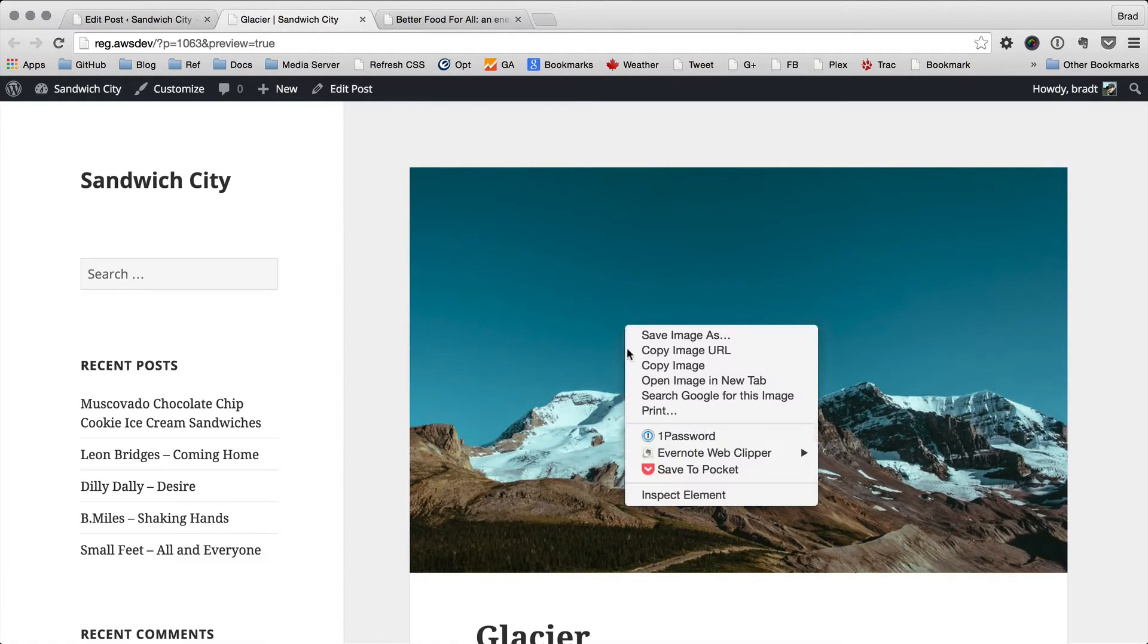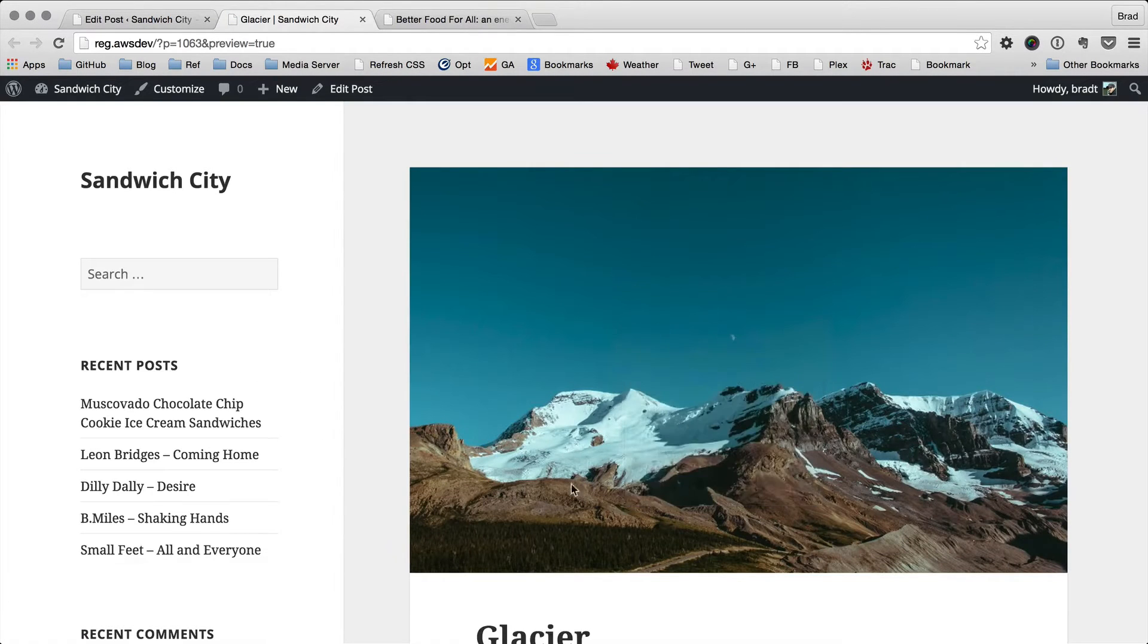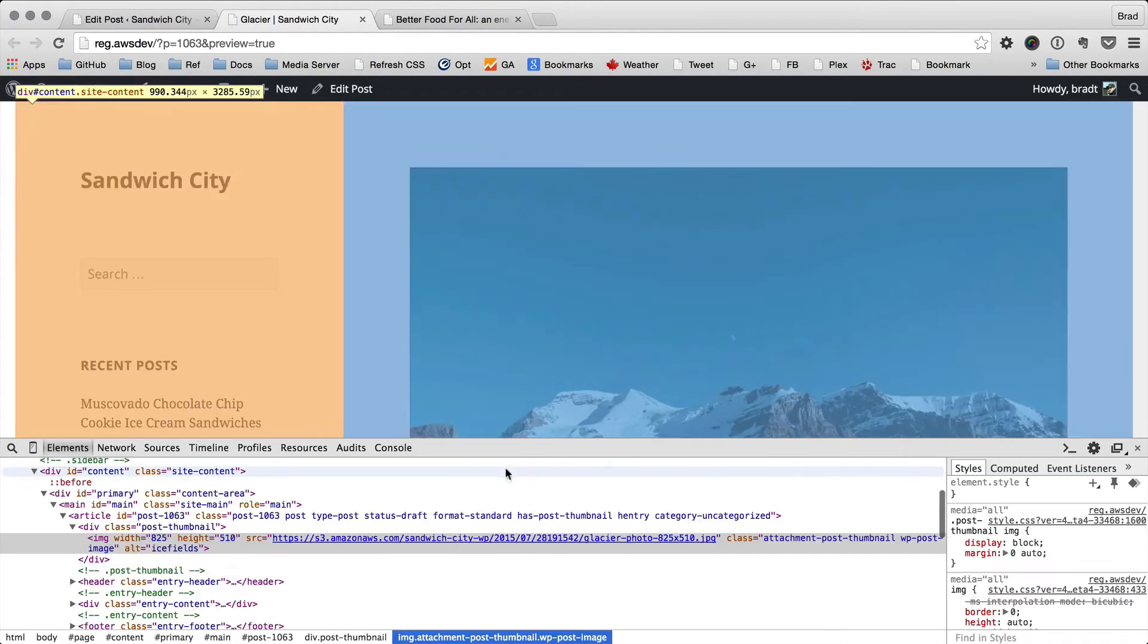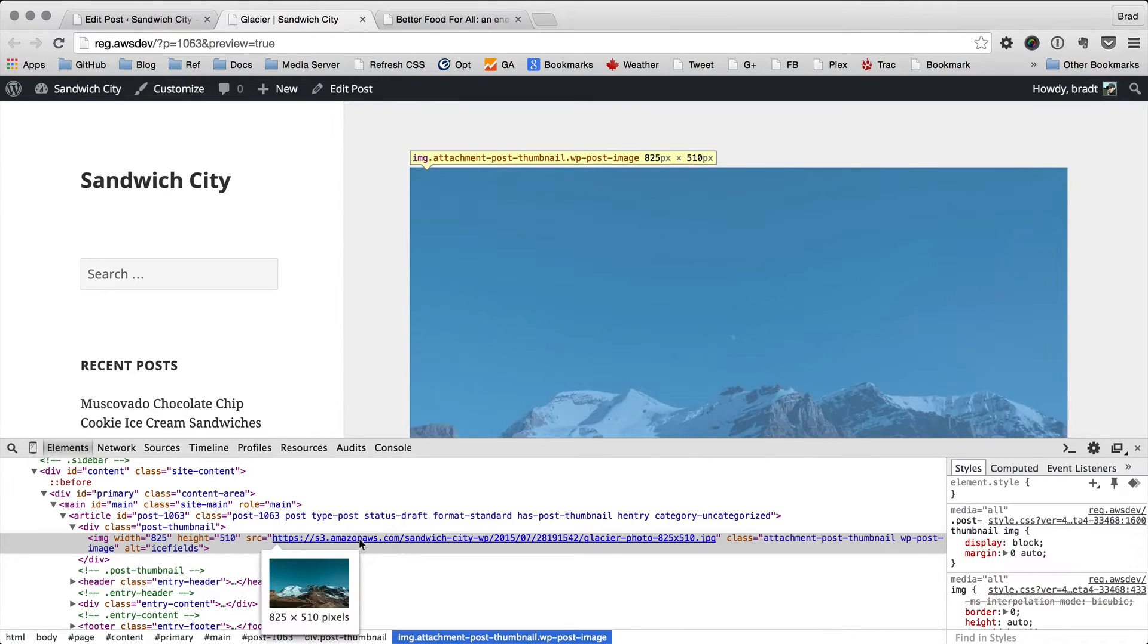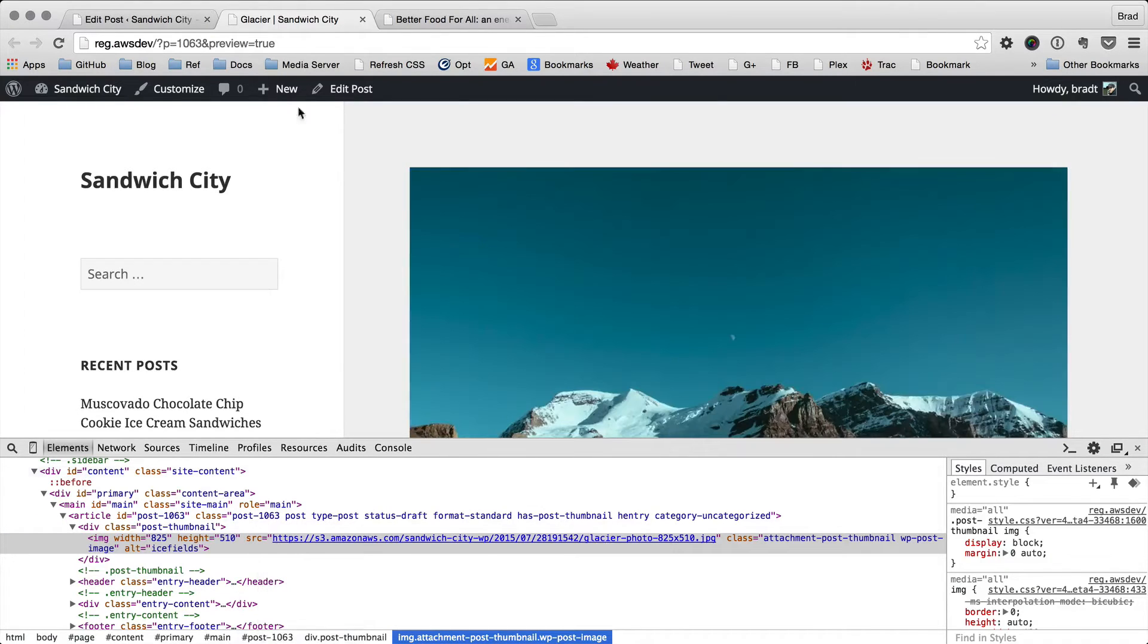Let's set that as the featured image and preview it. As you can see, it's loading just fine, and if we look at the source, it is coming from S3.